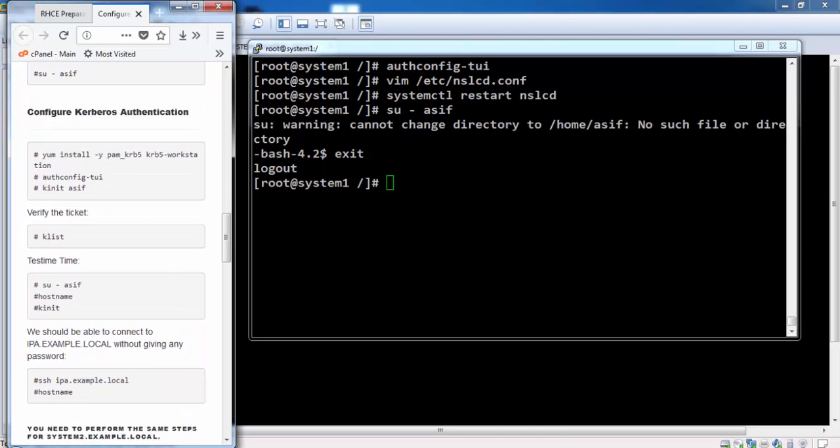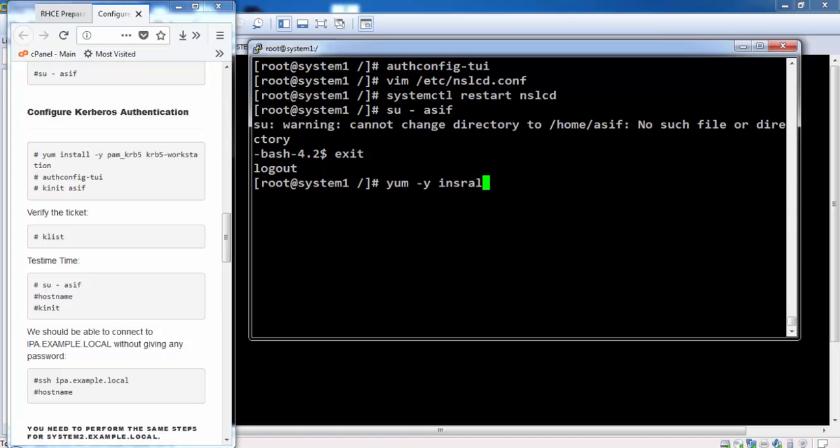LDAP authentication is okay now. Now we proceed with the Kerberos authentication. And we require these two packages for Kerberos authentication.